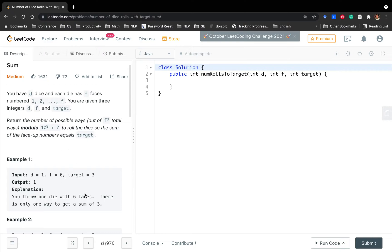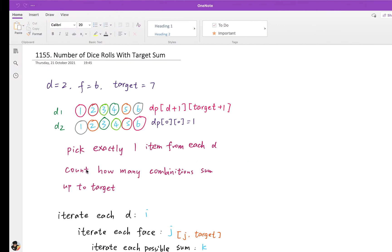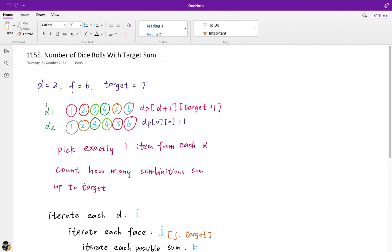The reason I want to explain this question is because I think it's a typical knapsack problem or template. We have D dice, so in this example we have two dice, and we need to choose exactly one item from these six faces — 1 through 6 — then sum them. If the sum equals the target, we have one combination. If they have the same color, their sum equals the target. So in this case we have six combinations, six ways to sum up equal to the target.